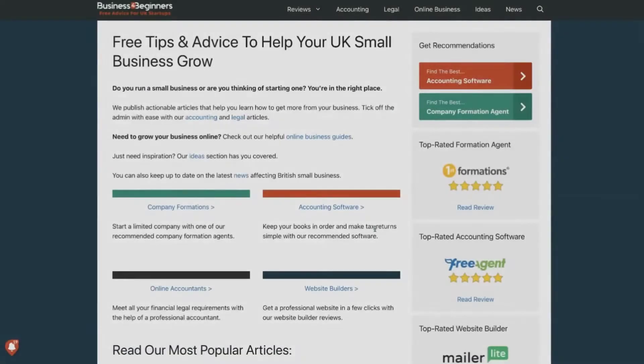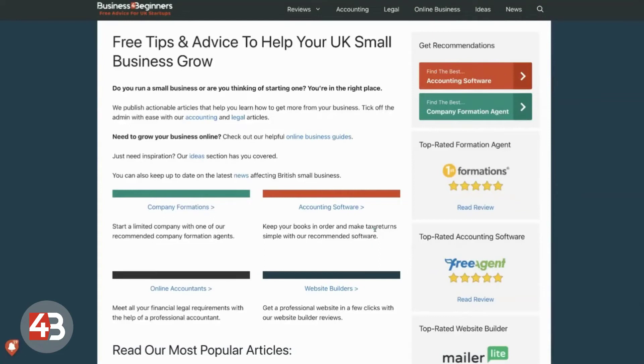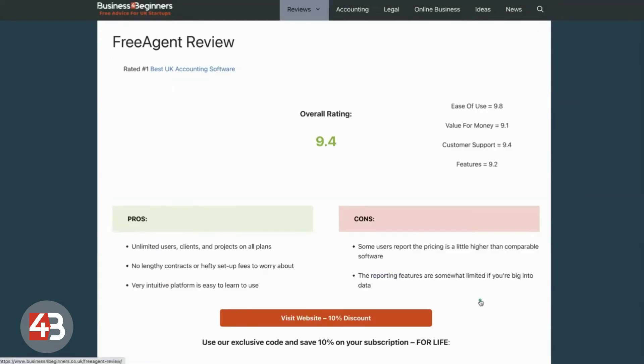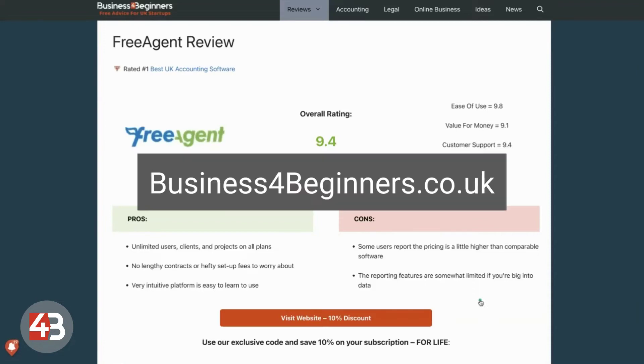So, to claim your 10% off FreeAgent for life, you just need to use one of our links, which are on our website, businessforbeginners.co.uk. That's the number 4, not spelled out.